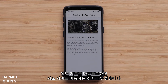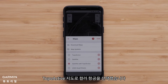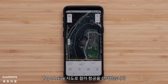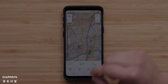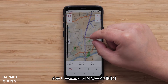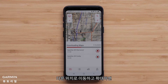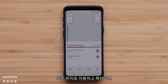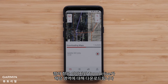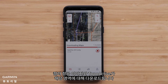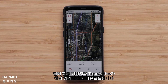Once maps are downloaded, it is very easy to move between them. We have selected the color aerial with TopoActive map. With auto download on, as we move to another location and zoom in, both the color aerial image and TopoActive will download for that area.